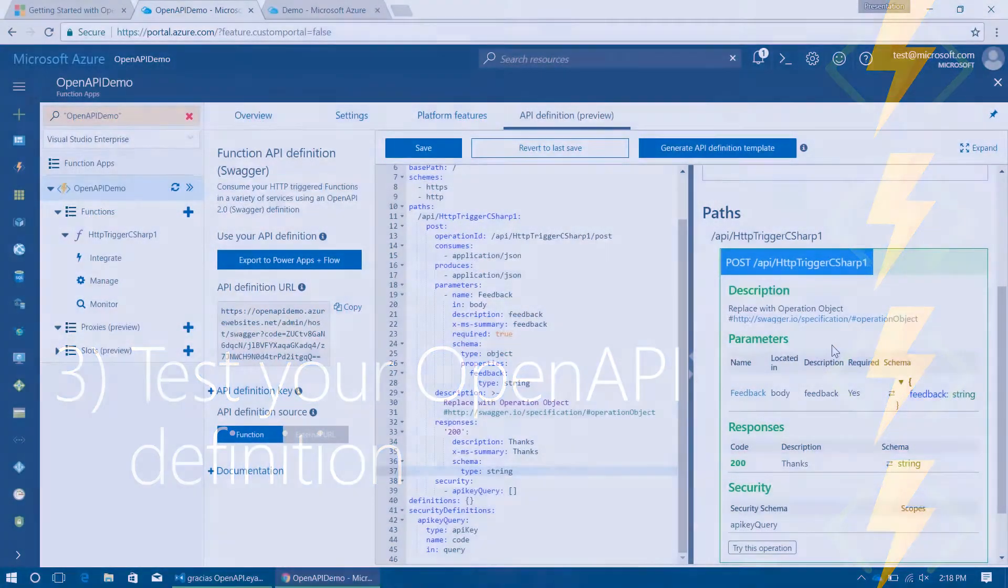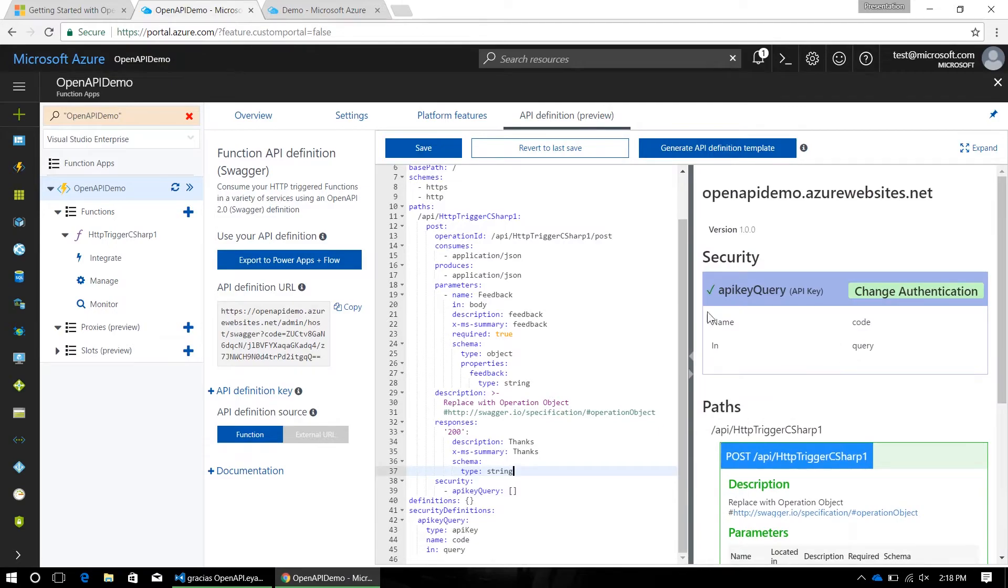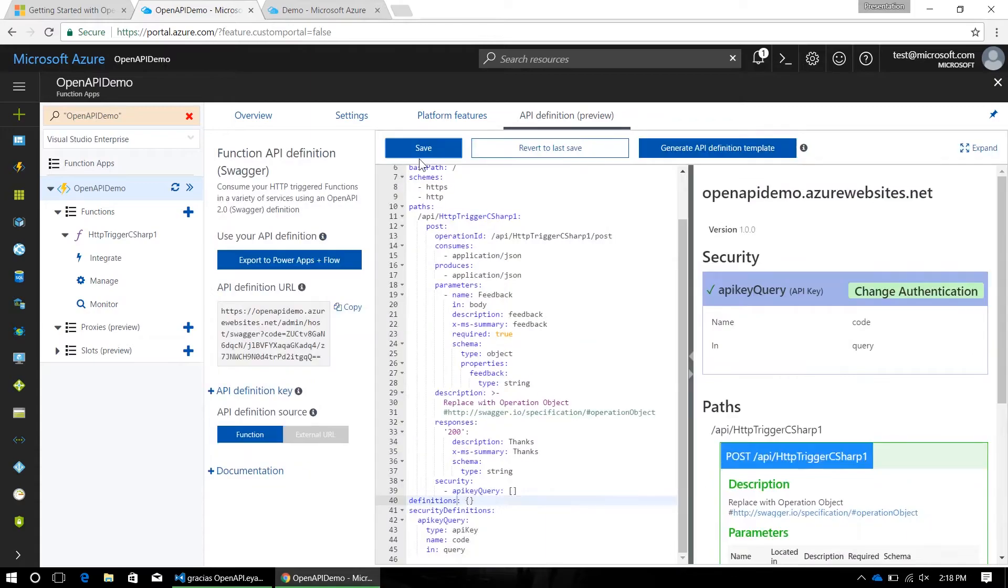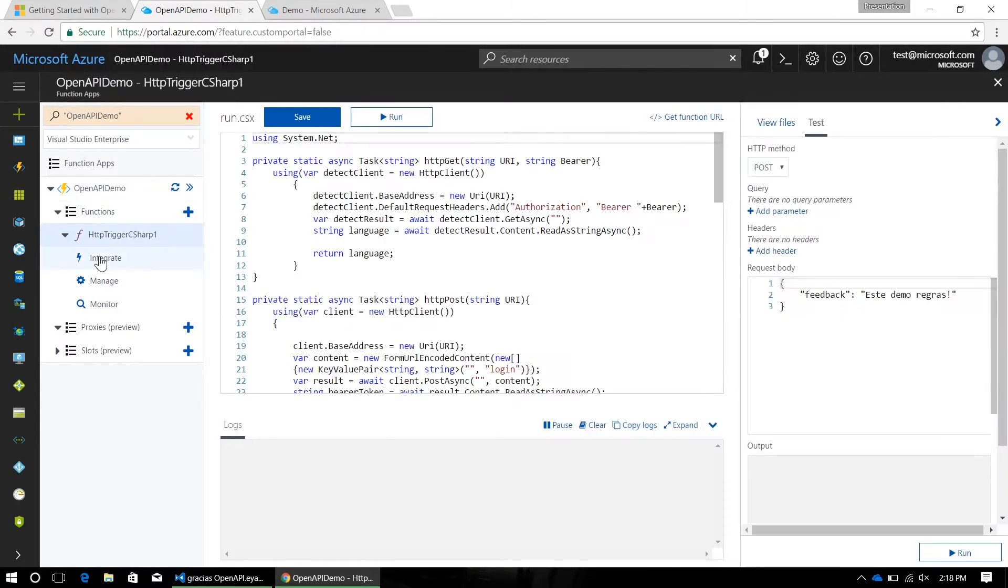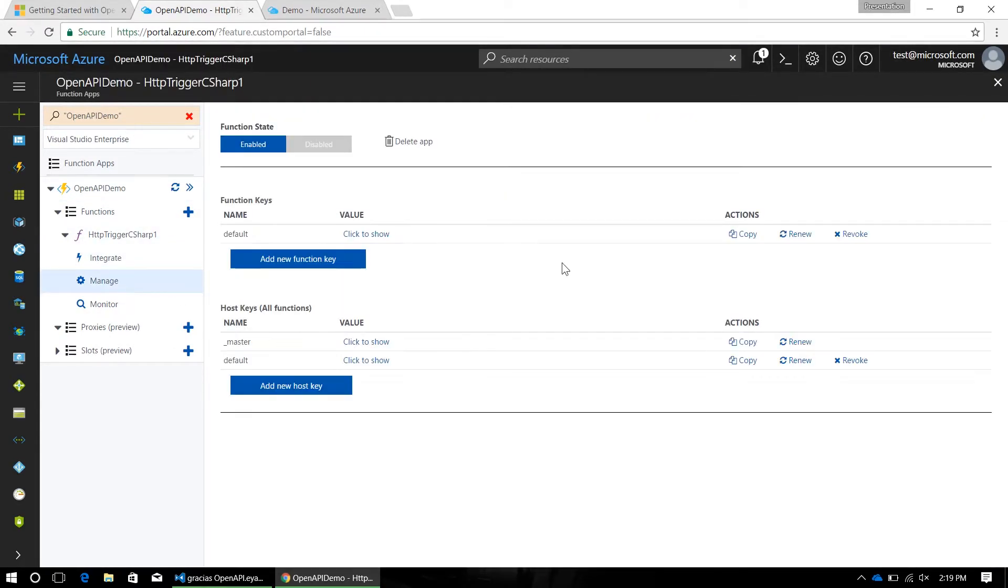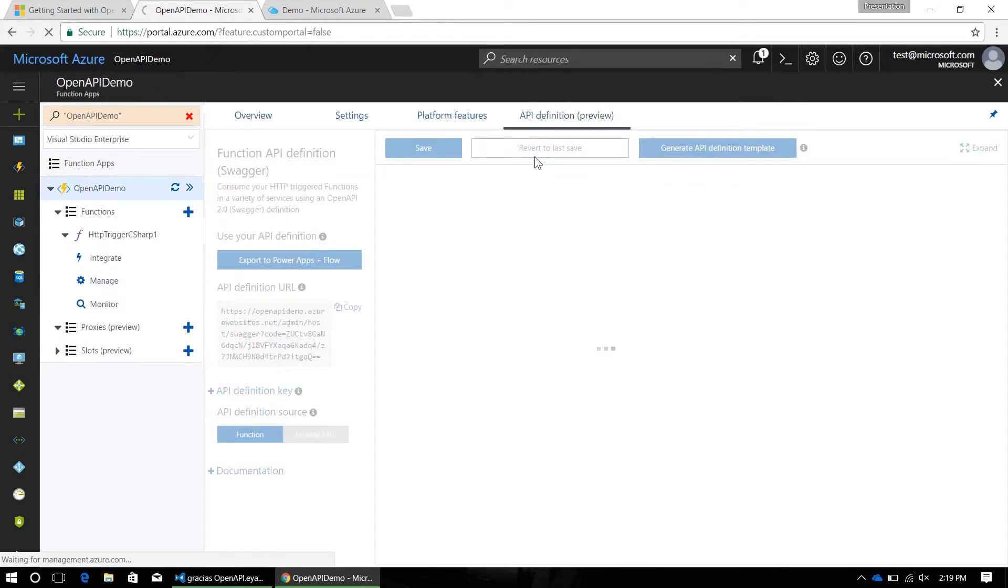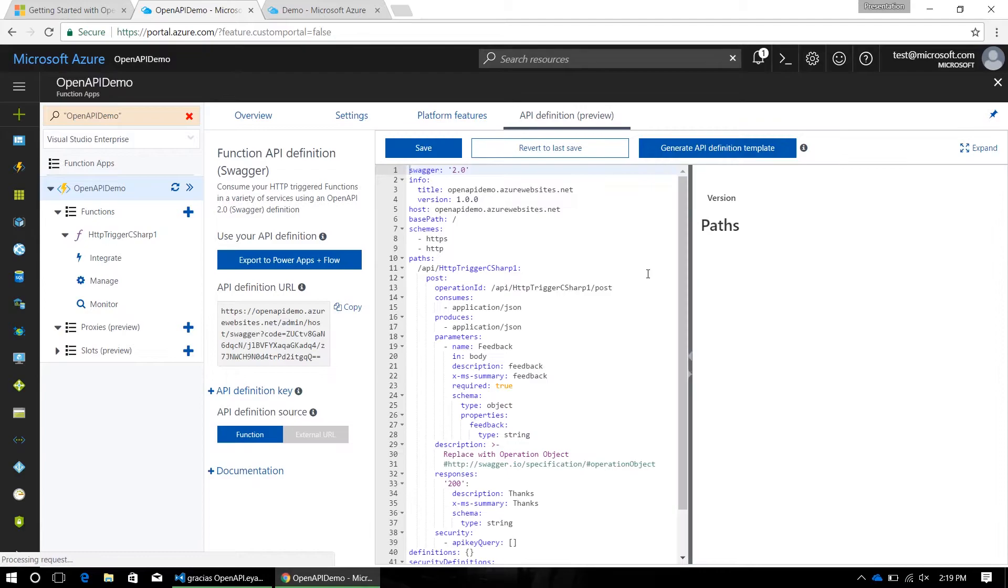So, what I'm going to need to do first for this is copy my API key, because I do have API key authentication here. So, I'm going to save this real quick, go back to my function, hop over to the manage tab, grab my function's API key, head back to the definition blade,